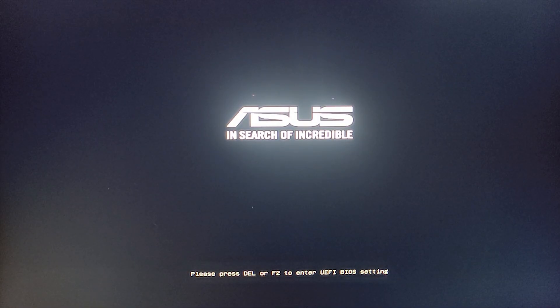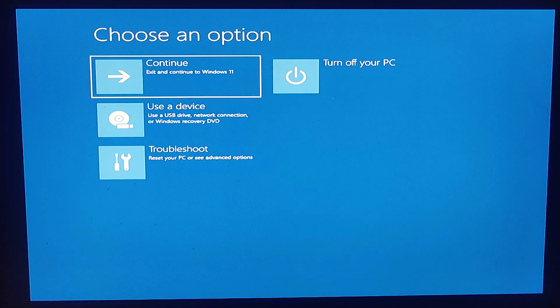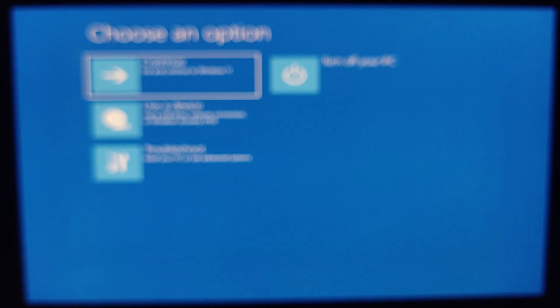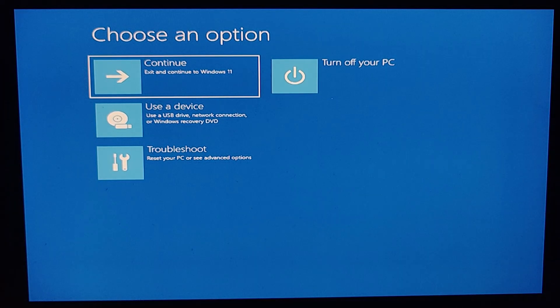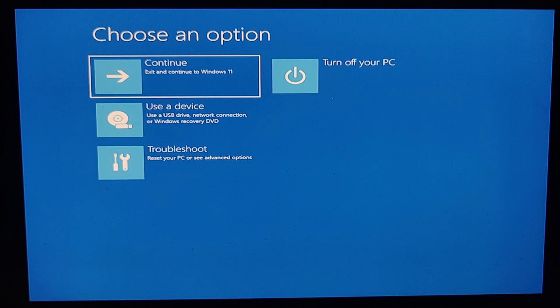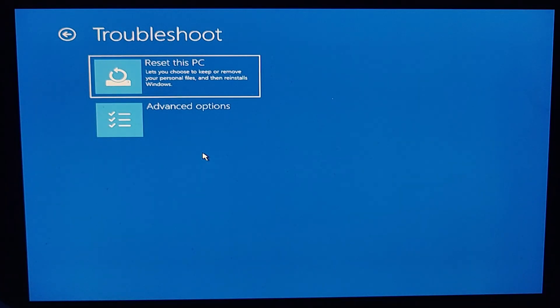Our computer will take us to a different screen altogether, which will ask us to choose options. I'm adjusting the camera focus on the screen. These are the options that come up once your computer restarts. From here, we need to select the right option to get into the Command Prompt. I'll go to 'Troubleshoot,' then click 'Advanced Options.'